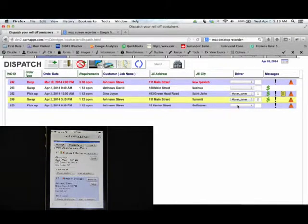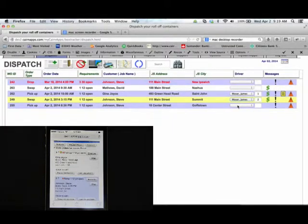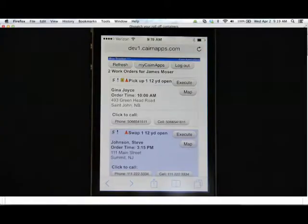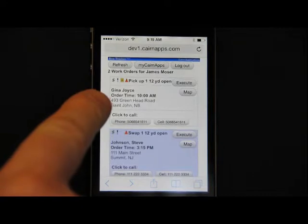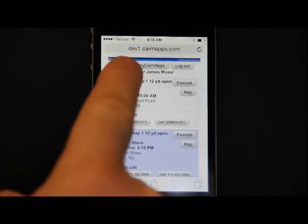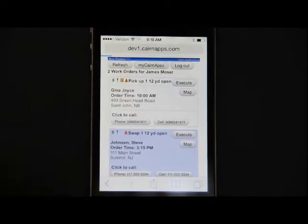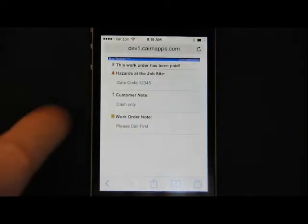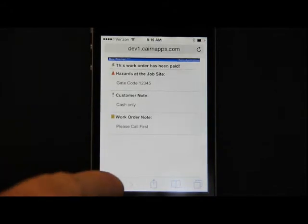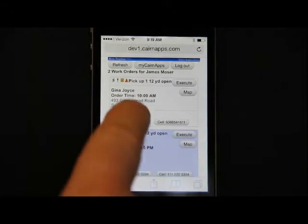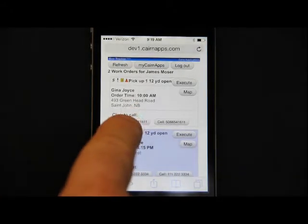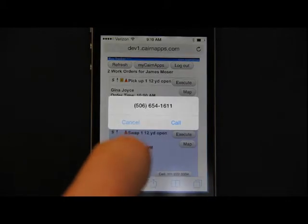BoxTracker puts all the information your drivers need literally in the palm of their hands. From customer and container information to job site hazard information. Tap-to-call functionality puts your driver in touch with your customer.